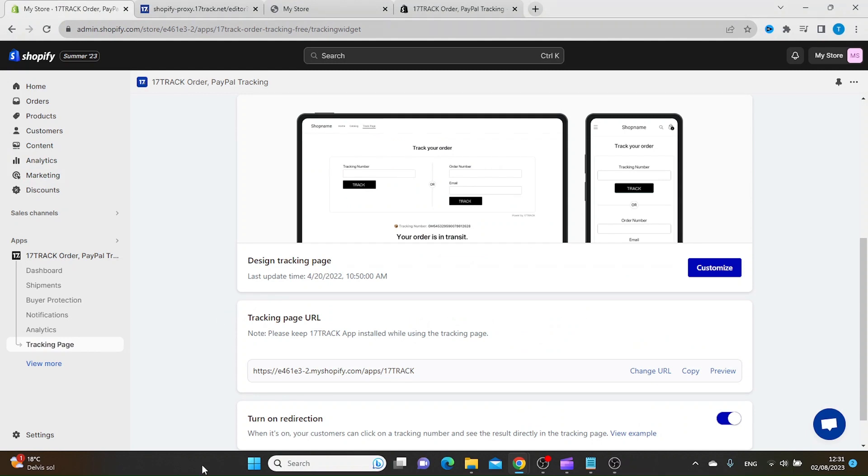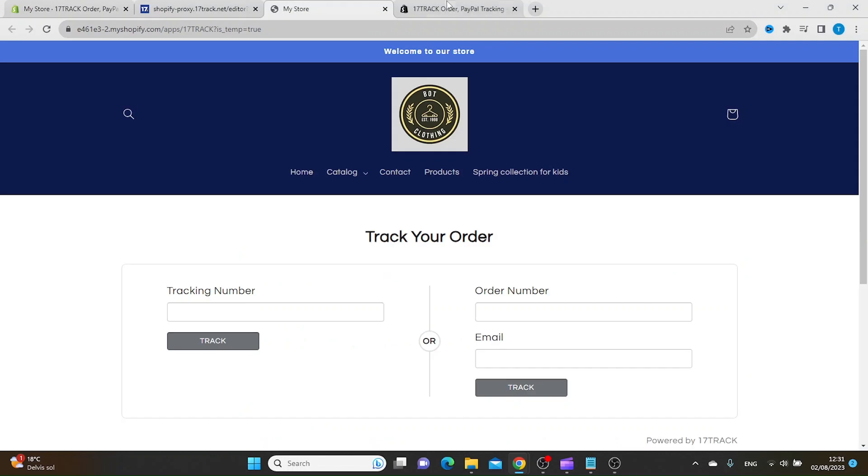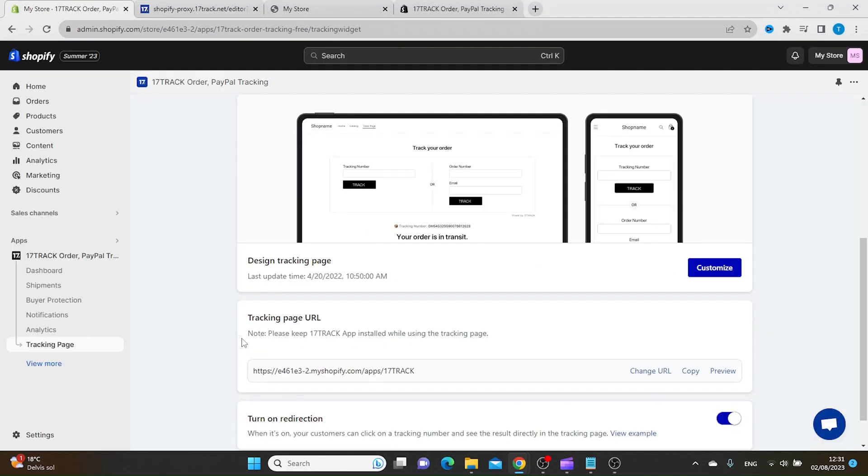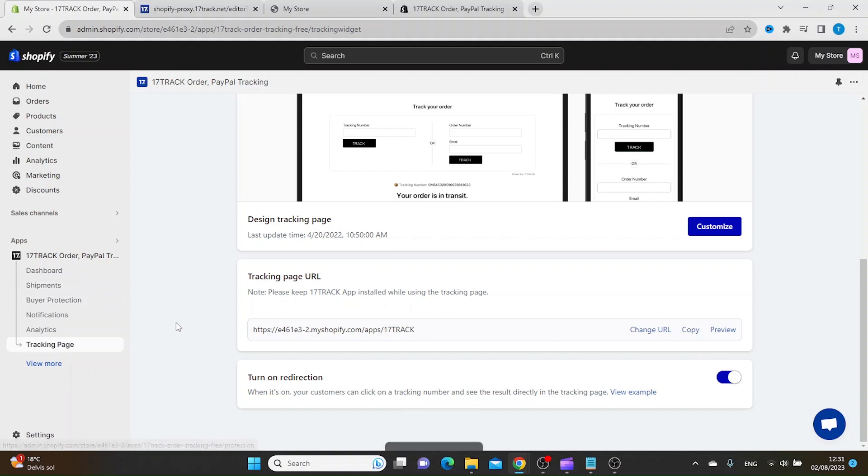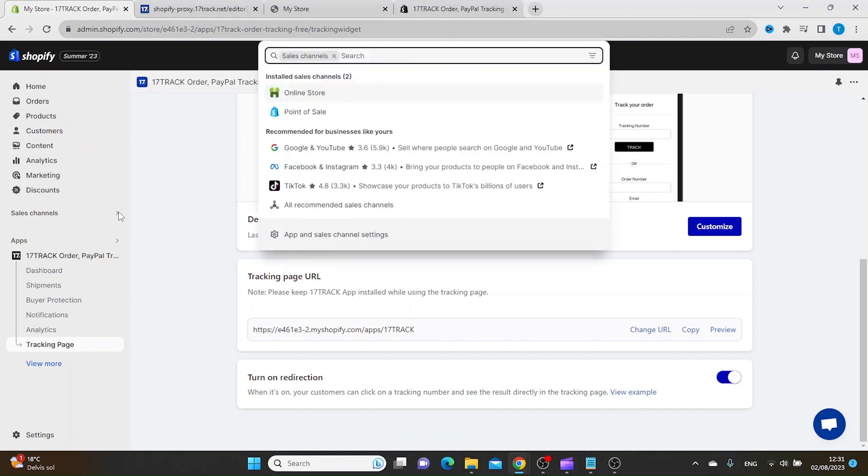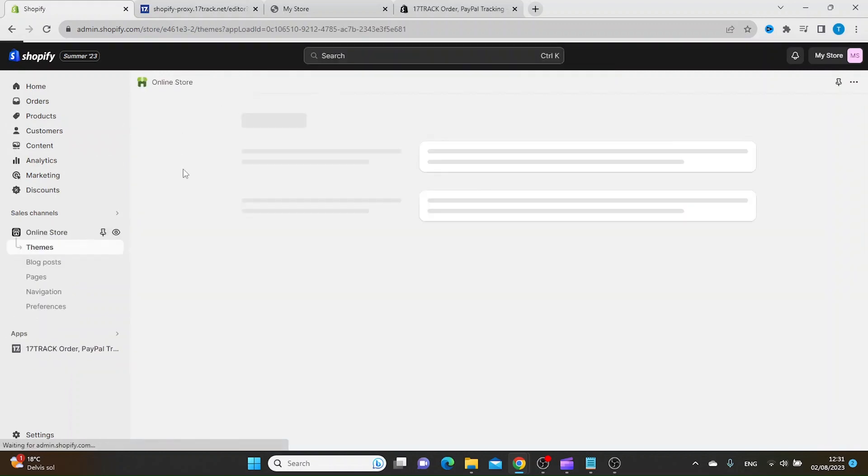To get your tracking page inside your main menu, you want to copy this URL. You can click Copy, then go to Sales Channels and Online Store.